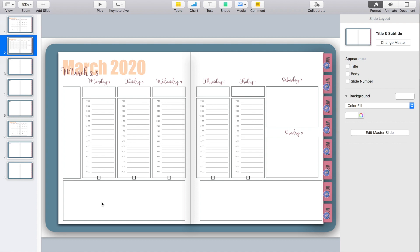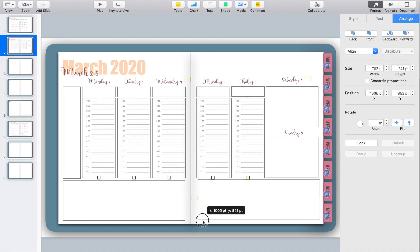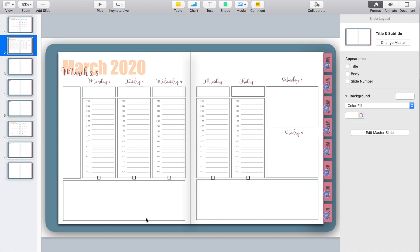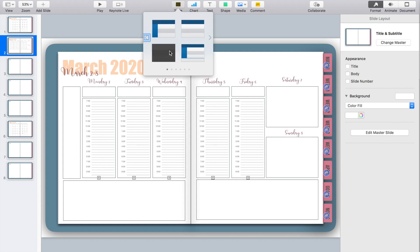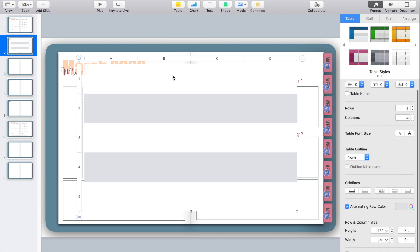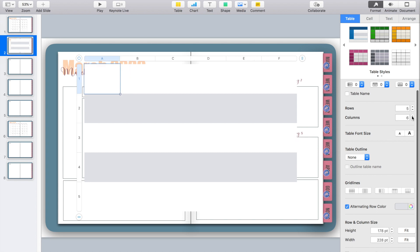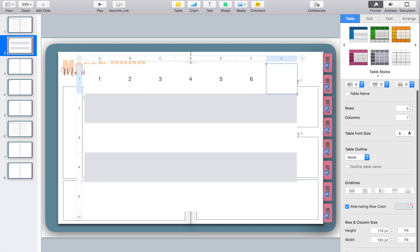I think I've finally gotten this to a place I like. The other thing I really love in my weekly spreads is a small calendar so I can see what the whole month looks like at a glance. To do this I'm putting in another table — seven columns across and five rows down — and going through to quickly number all the dates from one to the end of the month.